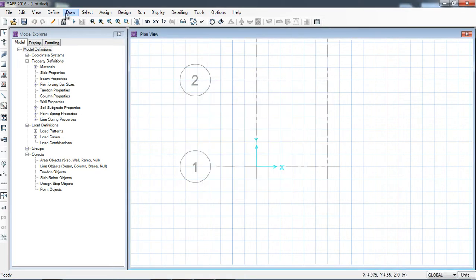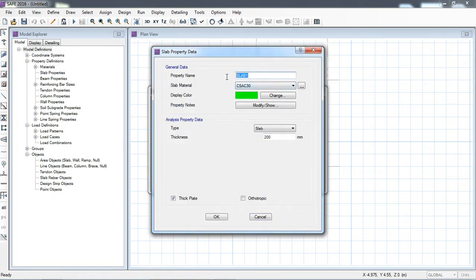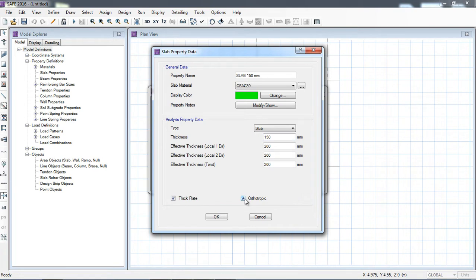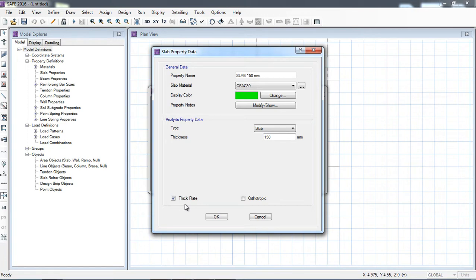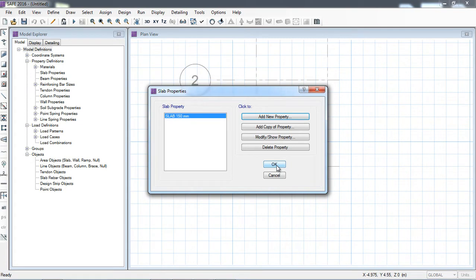I will use the existing steel and concrete material properties. Under Define > Material Property, I will define the slab section with a new property. Here I will define a 150 mm thick slab. The concrete material is already defined, so I am not redefining it in this lecture. If your slab has different thicknesses in different directions you can click 'Orthotropic'; otherwise this 150 mm thick plate is OK.